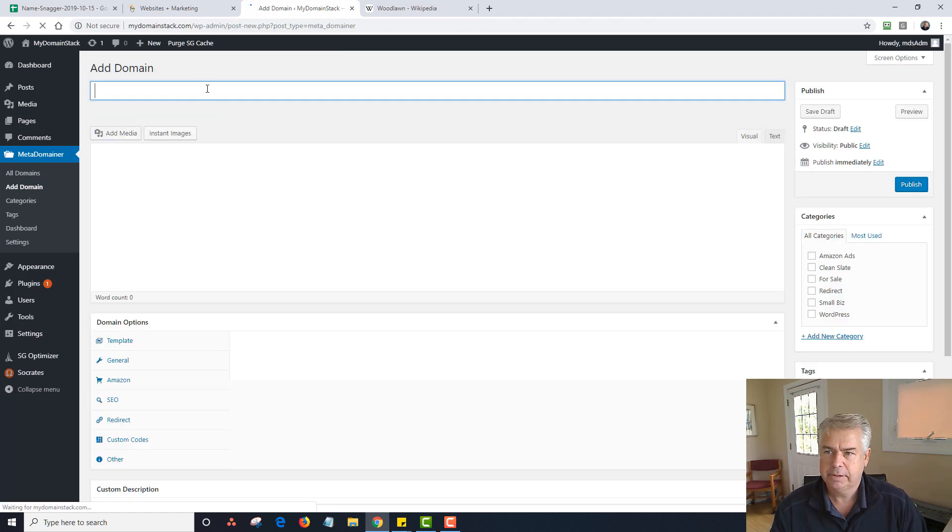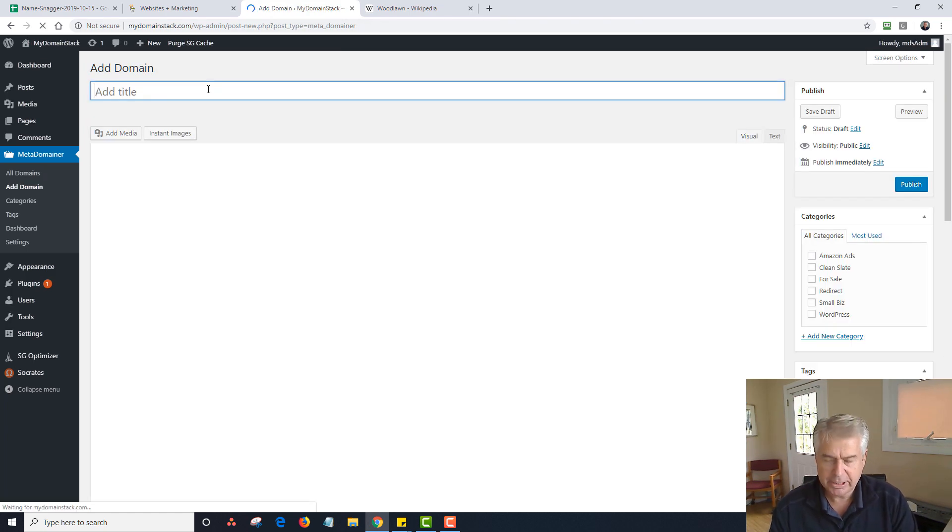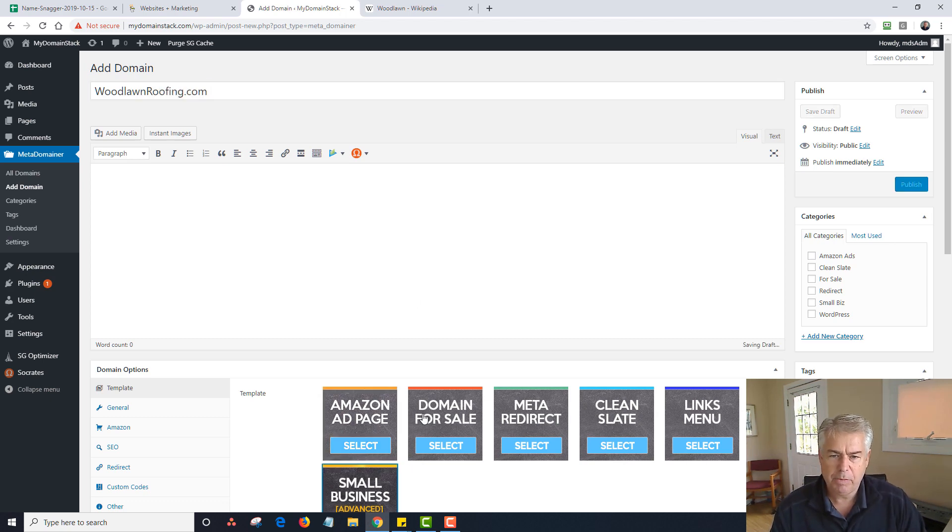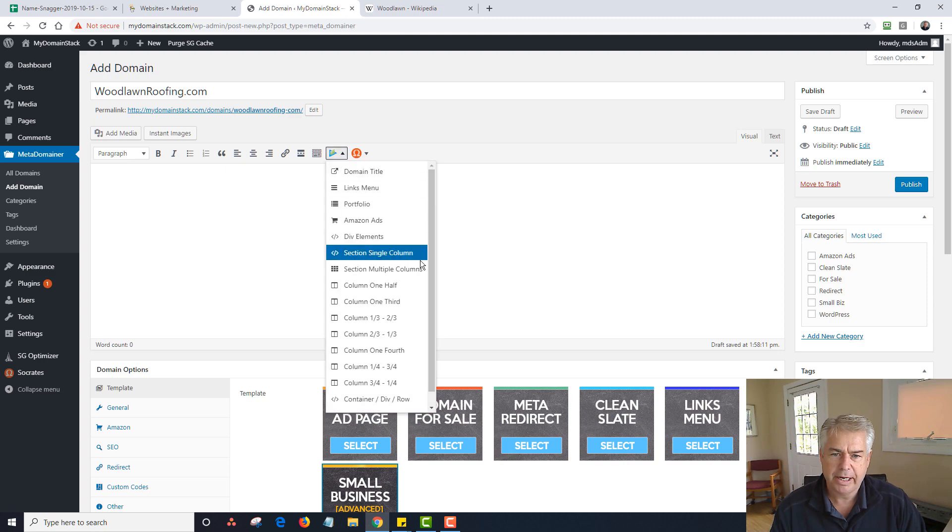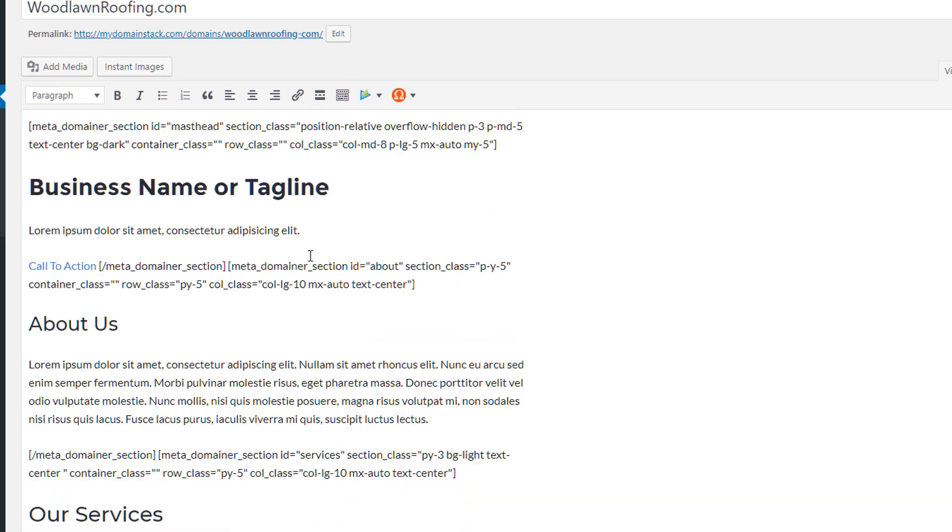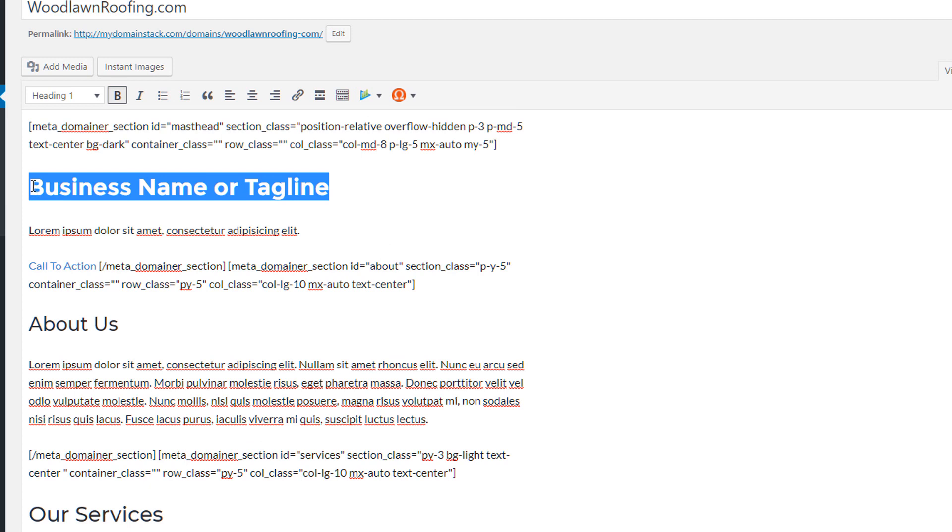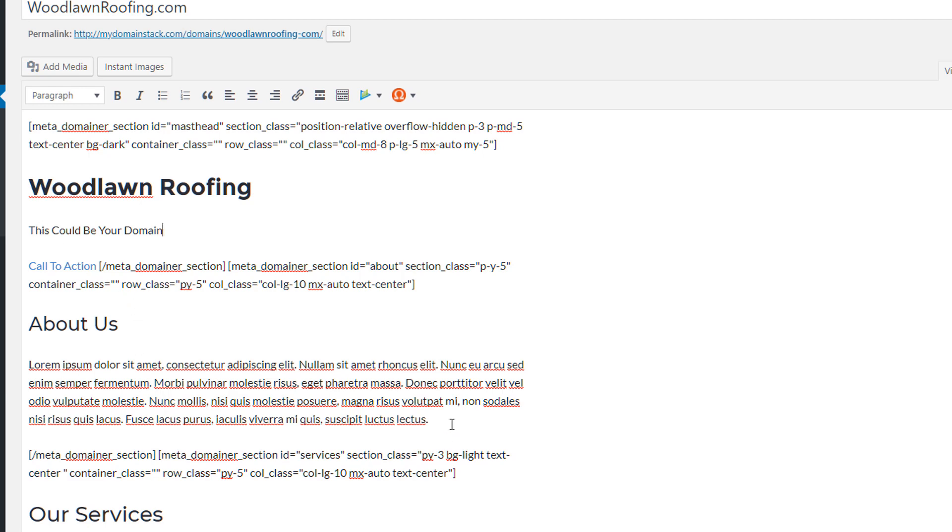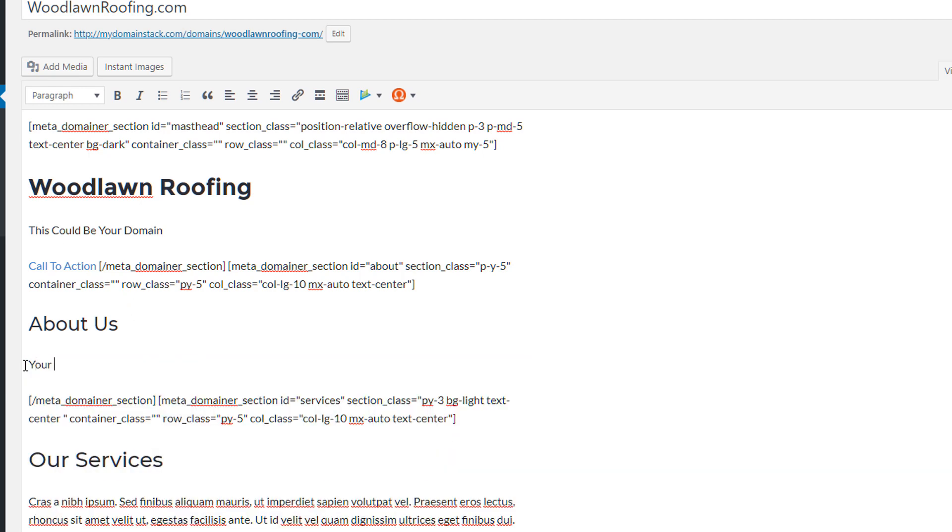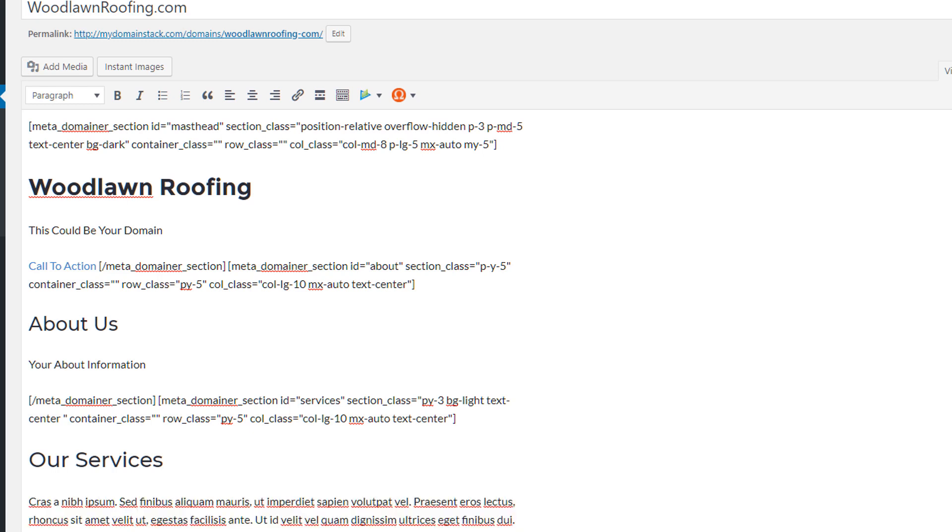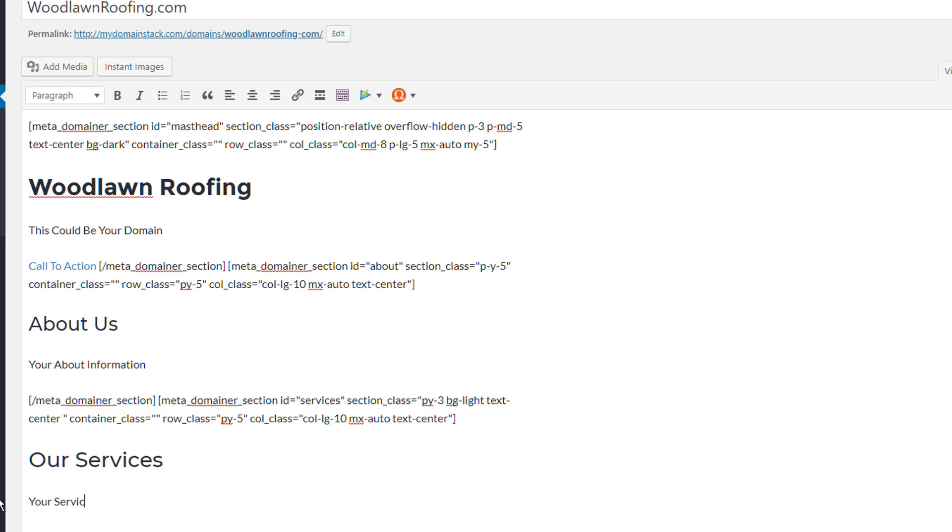I'm going to click on Add Domain. I'm going to type in woodlawnroofing.com. I'm going to choose the Small Biz template. I'm going to go to my dropdown menu right now, and I'm going to select my Small Biz placeholder. I'm going to say this could be your domain. That's all I'm going to do. And I'm just going to type in your about information and your services.